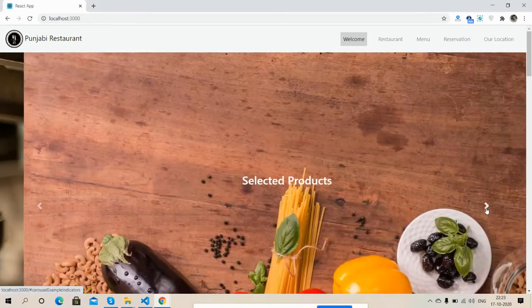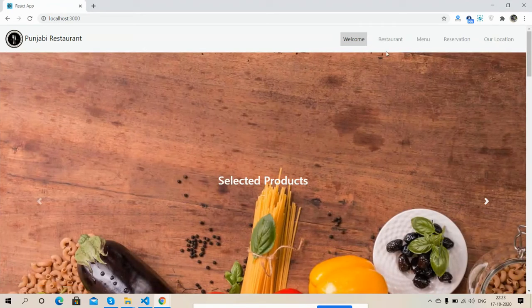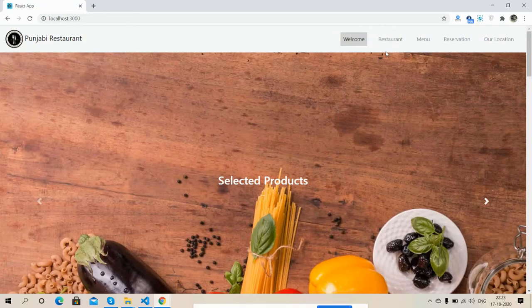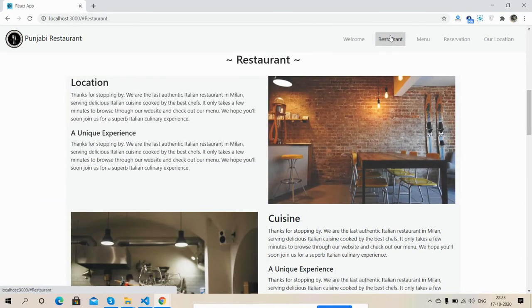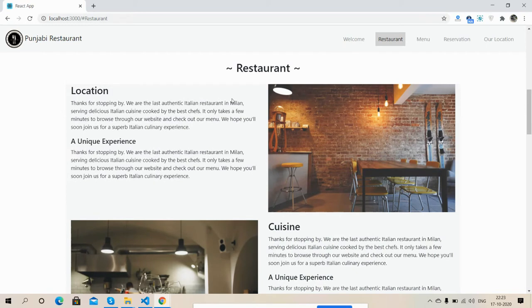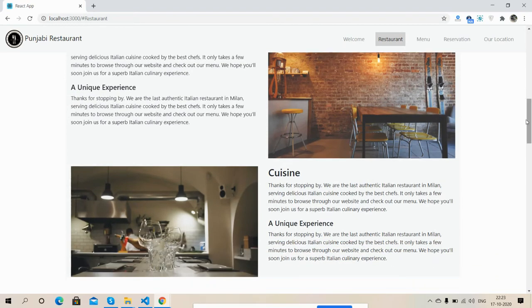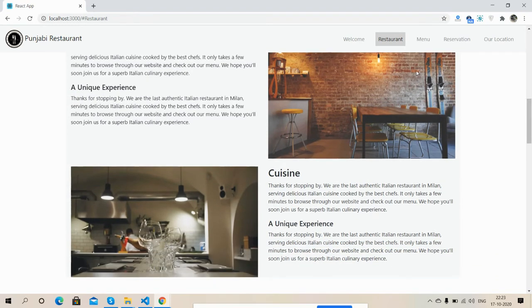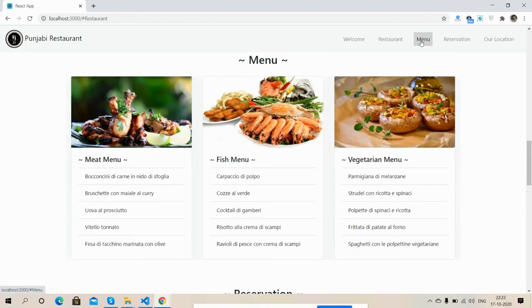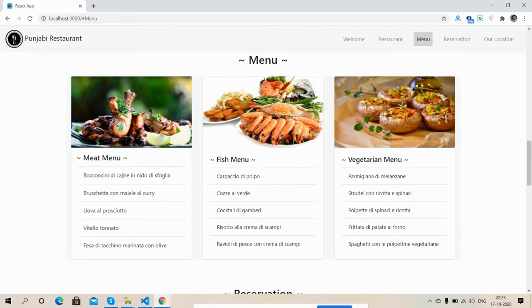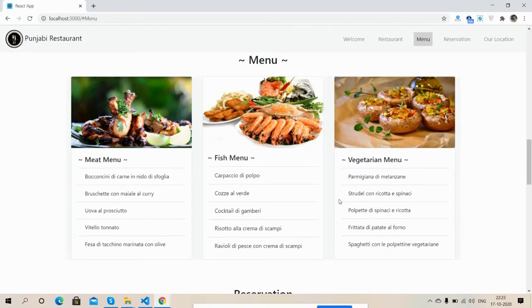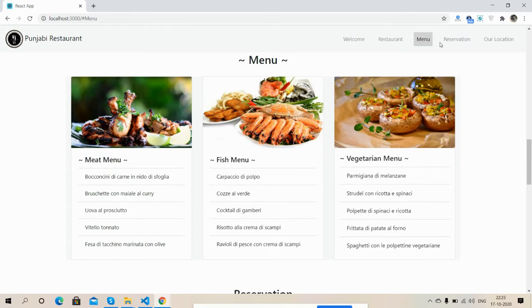Now I'm going to move to the restaurant section. Here you can see the restaurant area. Now I'm going to move to the menu section. Here is restaurant menus.